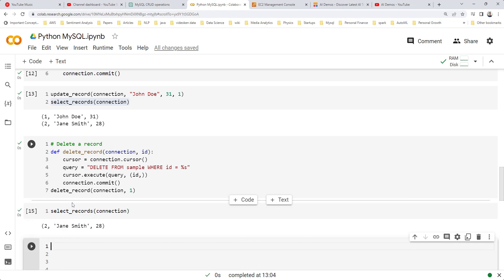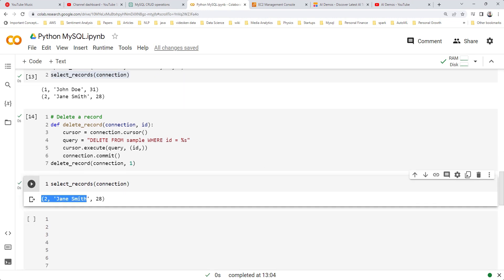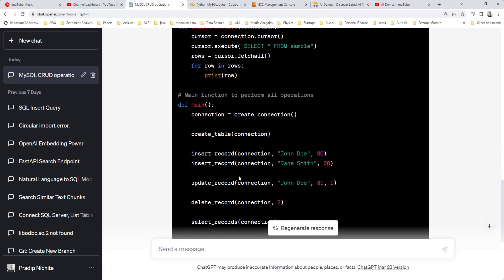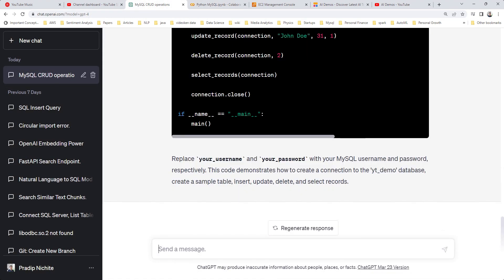Let's verify by calling the select record function again with its simple query. We can see only one record remains — so all the CRUD statements are working. Now let's do one more thing: what if we want to insert multiple records? Let's try that.